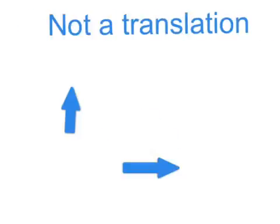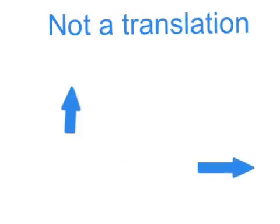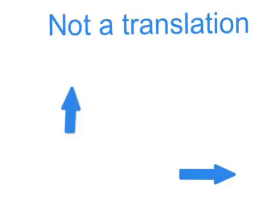This is not a translation. When this one goes side to side, this one goes up and down, but that one doesn't move, so that can't be a translation.